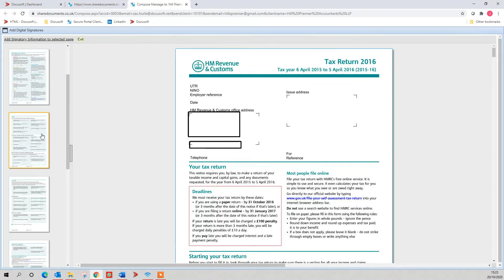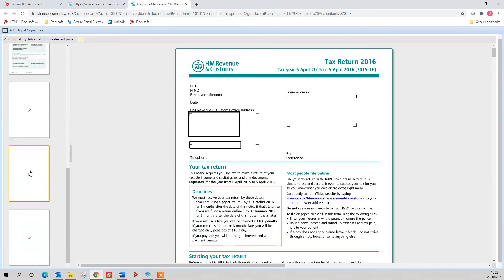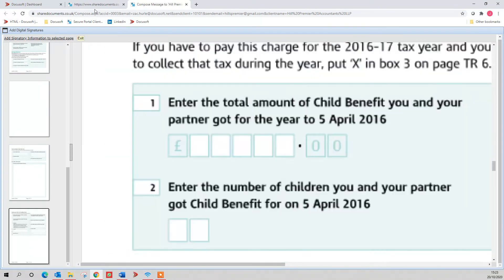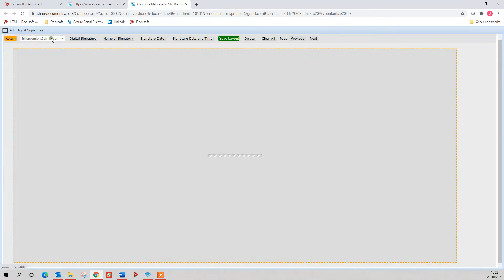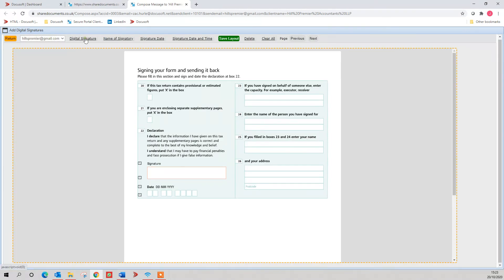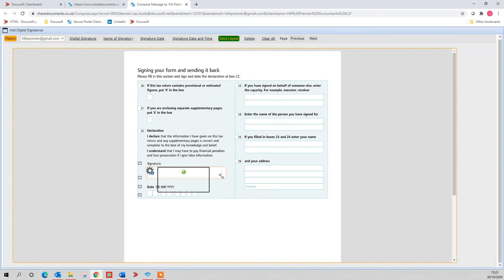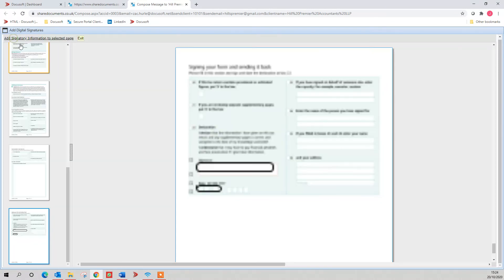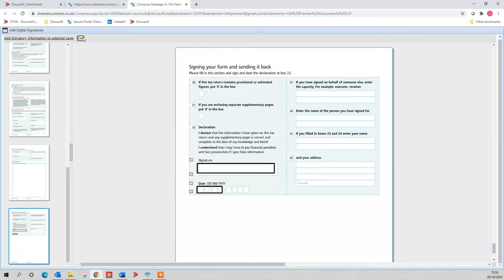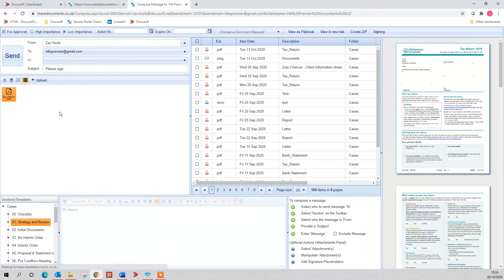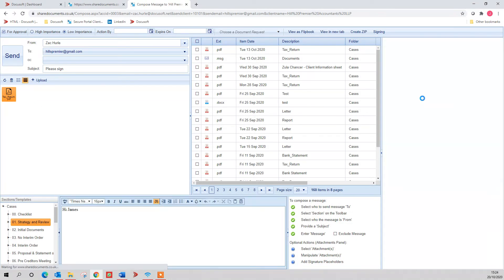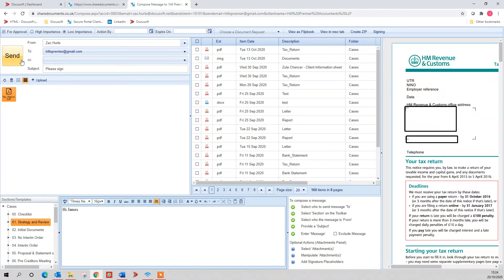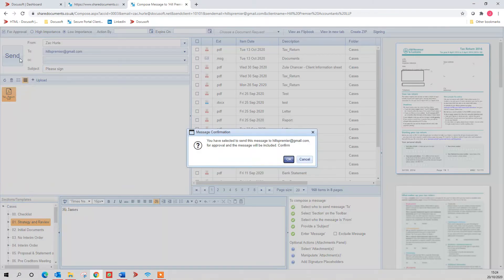I'm going to go down to the bottom page. Add signature information. Digital signature and date. Save layout. Return. Exit. Signing is going to appear over here on this document now, and I can send that over to them.